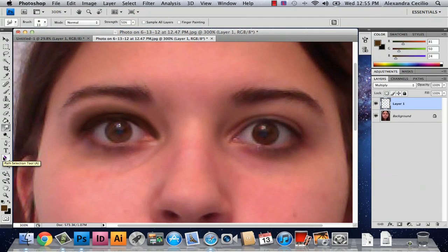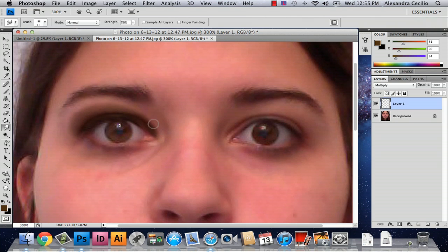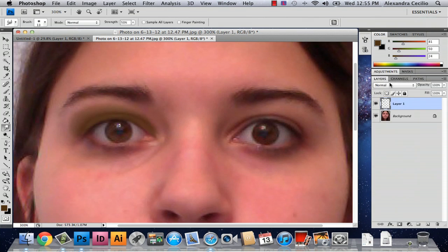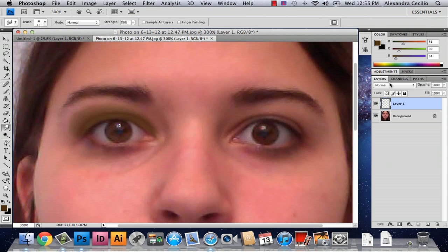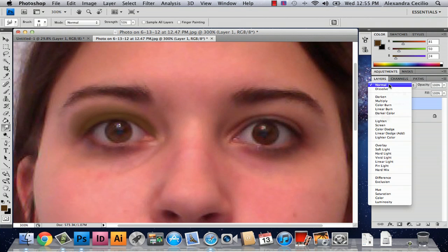I'm going to zoom out. If I didn't have Multiply on, it would look like this, and that's not what you want.